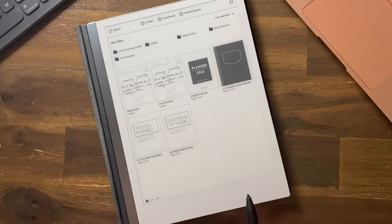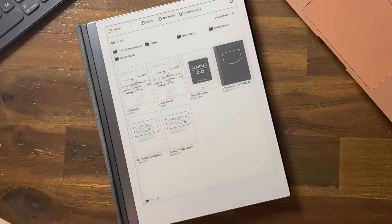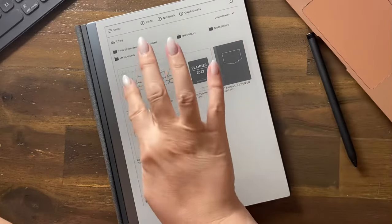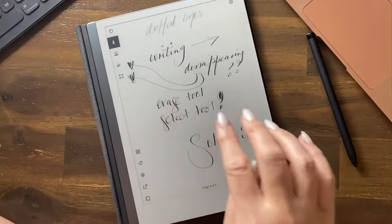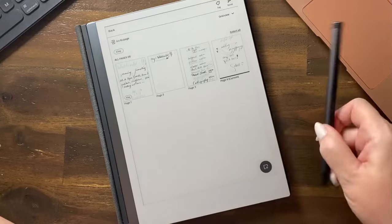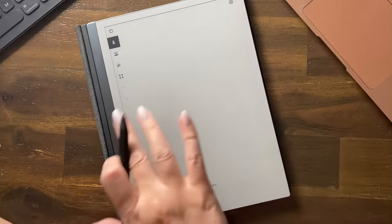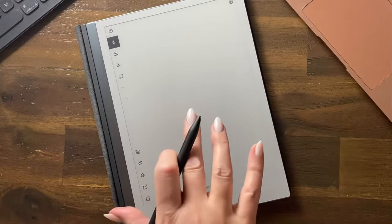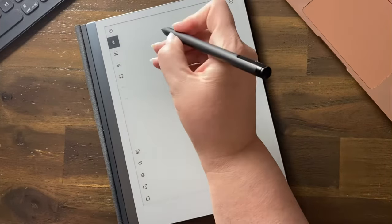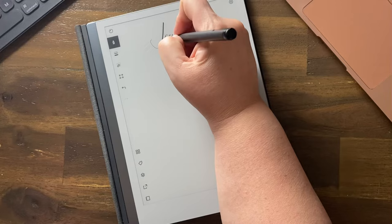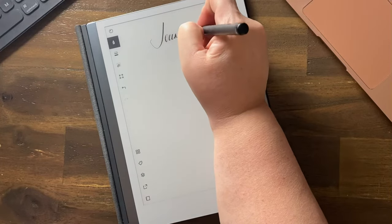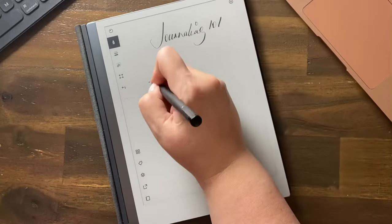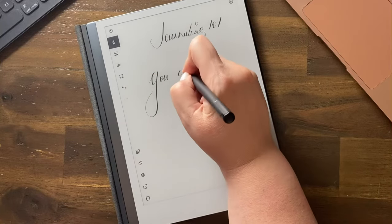Okay, so how do we convert handwriting to text? Let's have a look. Let's go into our Quick Sheets, add a page and write something. It'll automatically put you into the page that you add. So, journaling 101, can't...